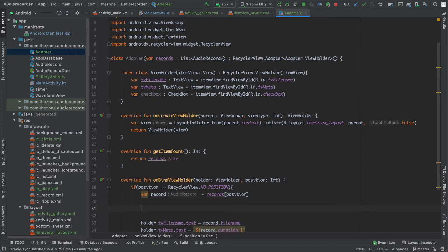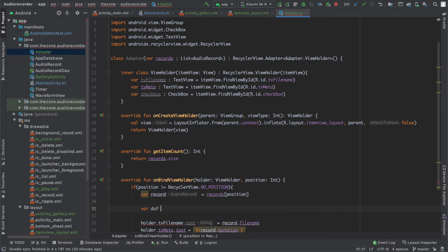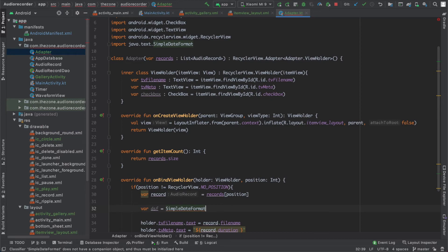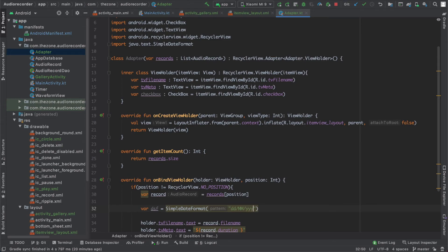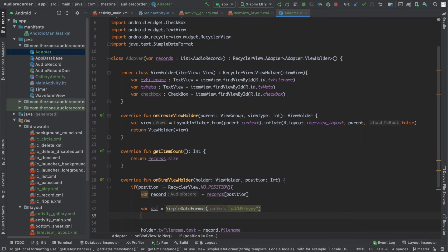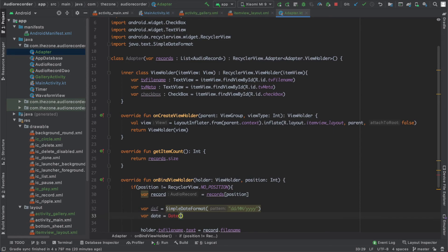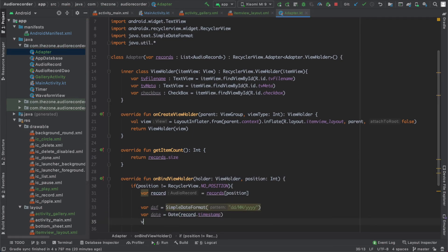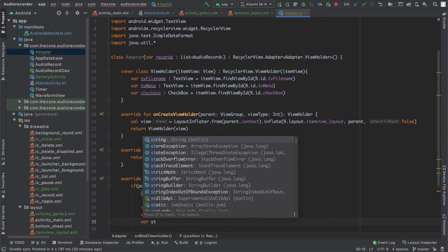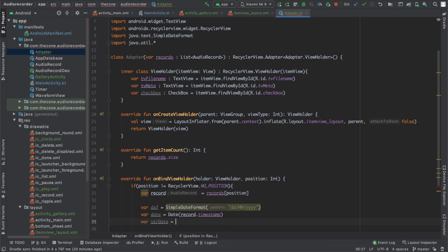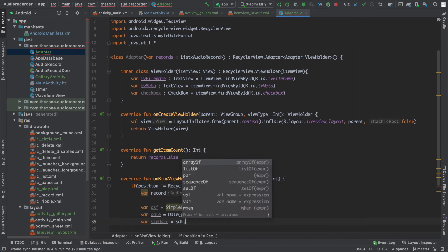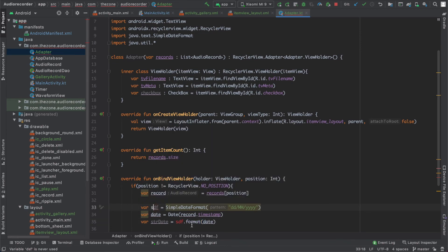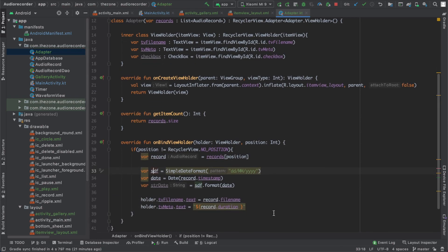So the timestamp was in a long format. We need to write it in the string format. We'll be doing this with a simple date format and we give it the following pattern: day, then the month, and the year. Let's create a date object from the timestamp. And finally create a string date from the date using the SimpleDateFormat and the date.